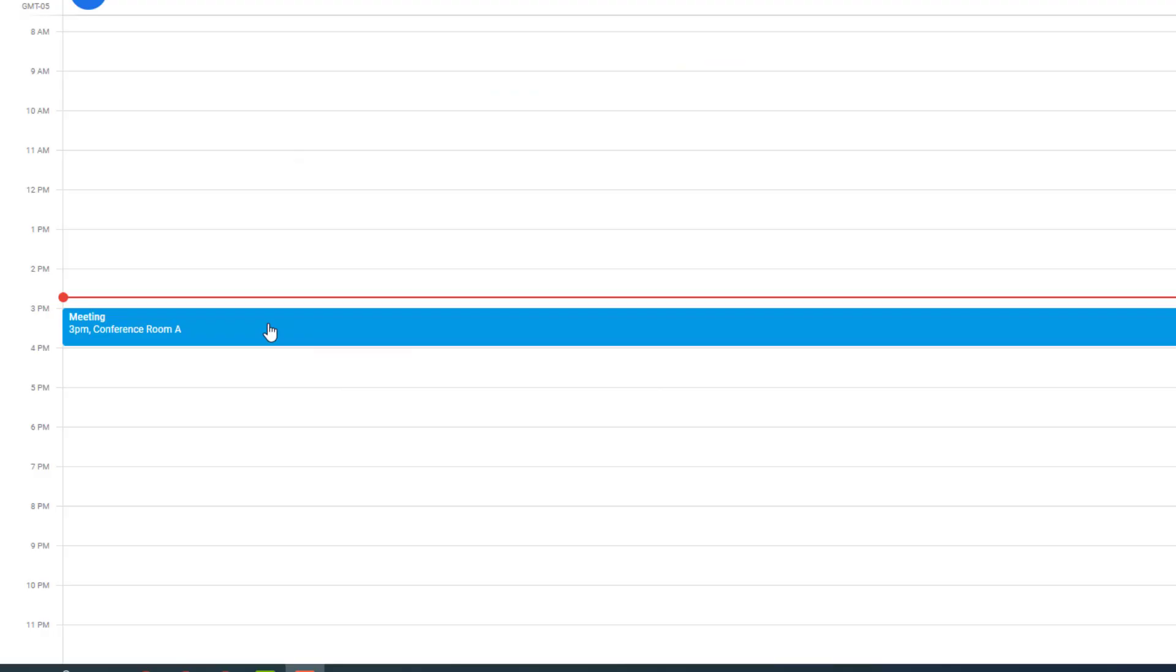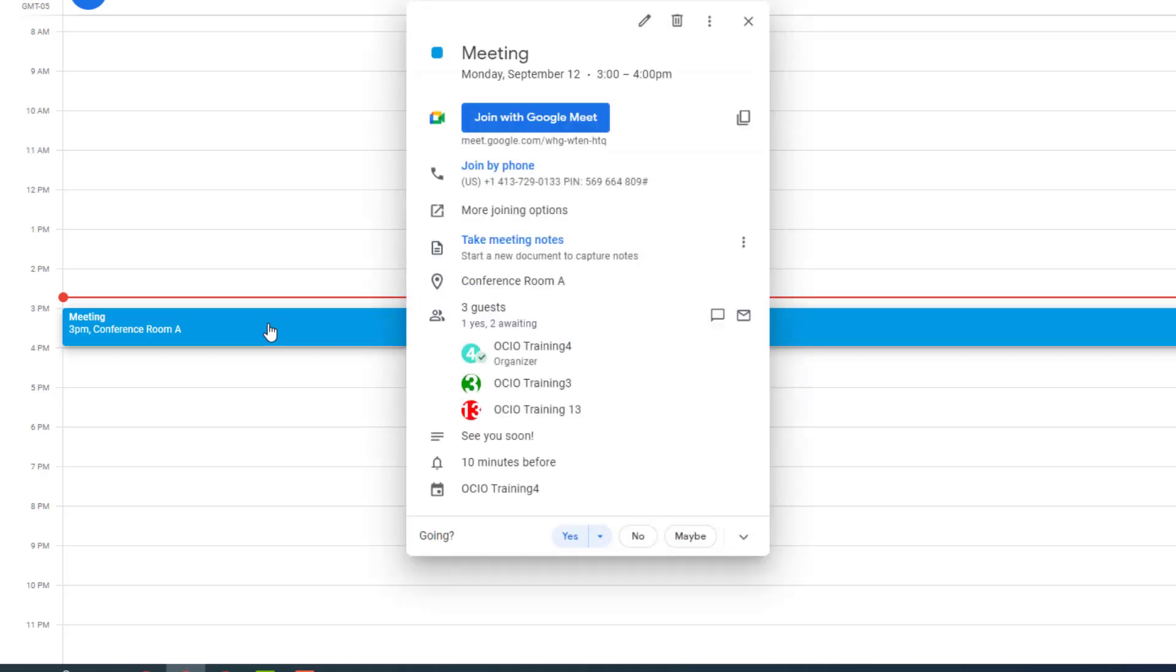Now let's look at this calendar event. There's an upcoming meeting at 3 p.m. Trainer 4, which is the account I'm currently logged into, is the organizer and has invited Trainer 3 and 13 to be the guests. It's also located in conference room A.